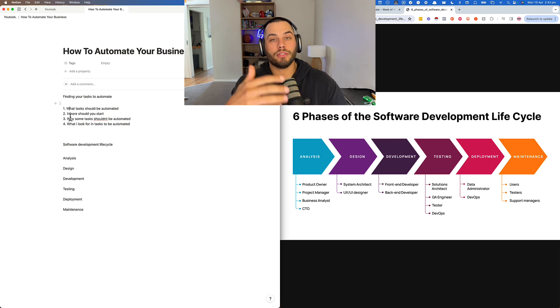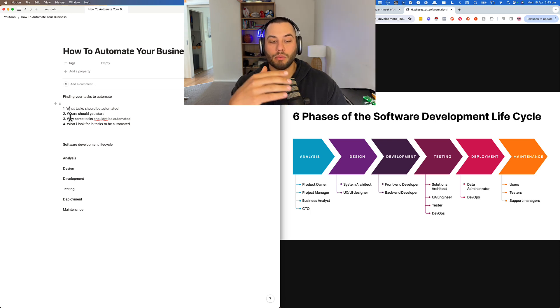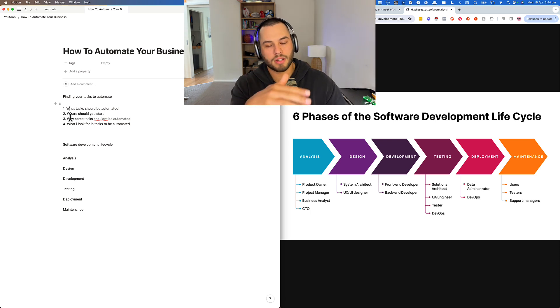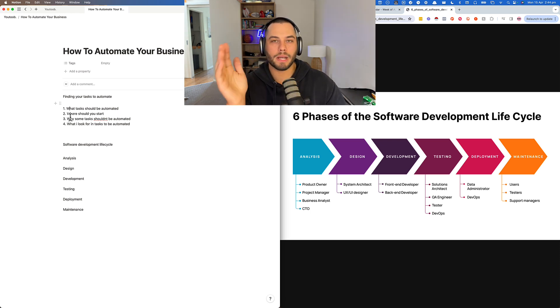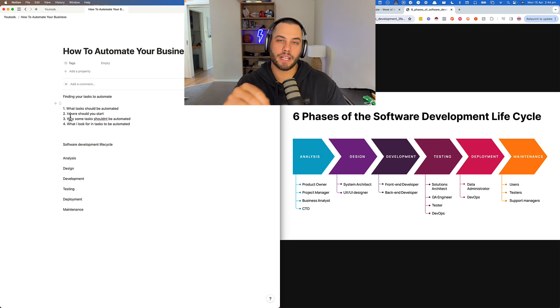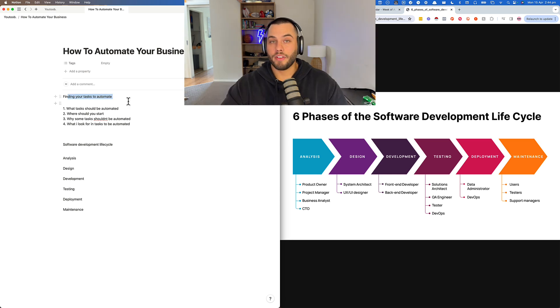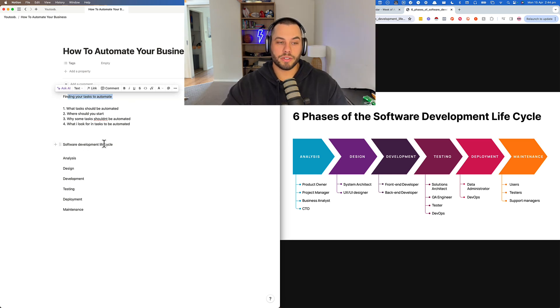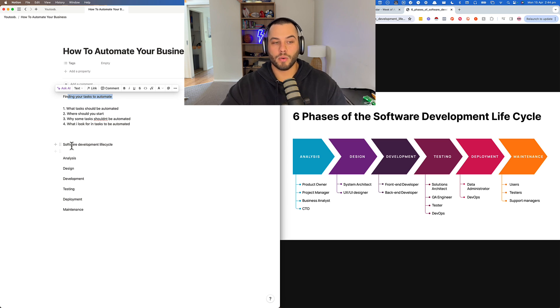The biggest thing I look for in tasks to be automated are repeatable. Hands down, repeatable tasks are the easiest way to get as many wins as possible. That's how I find tasks to automate.